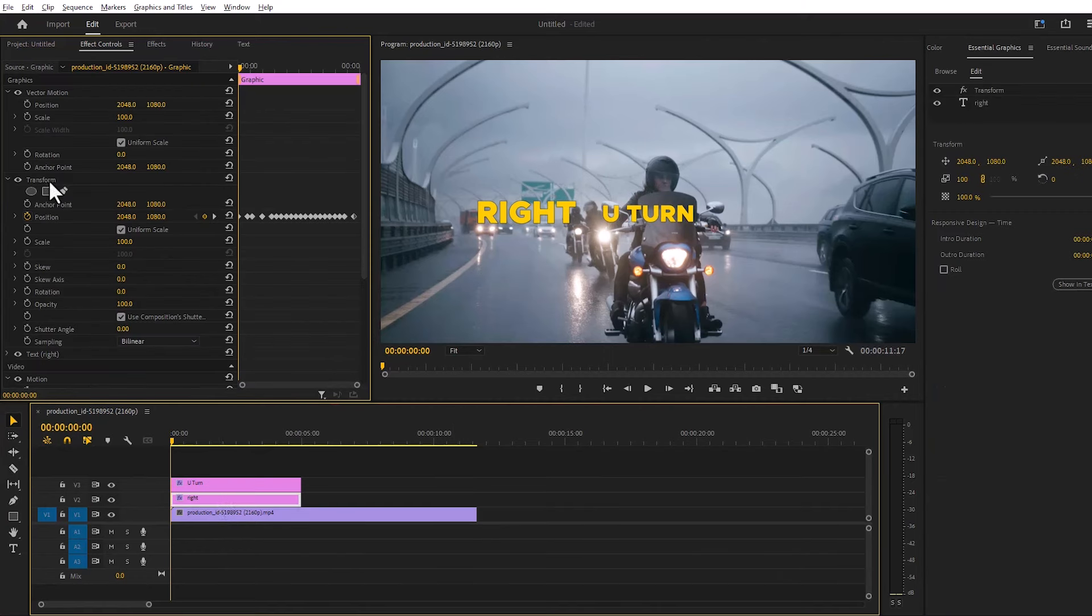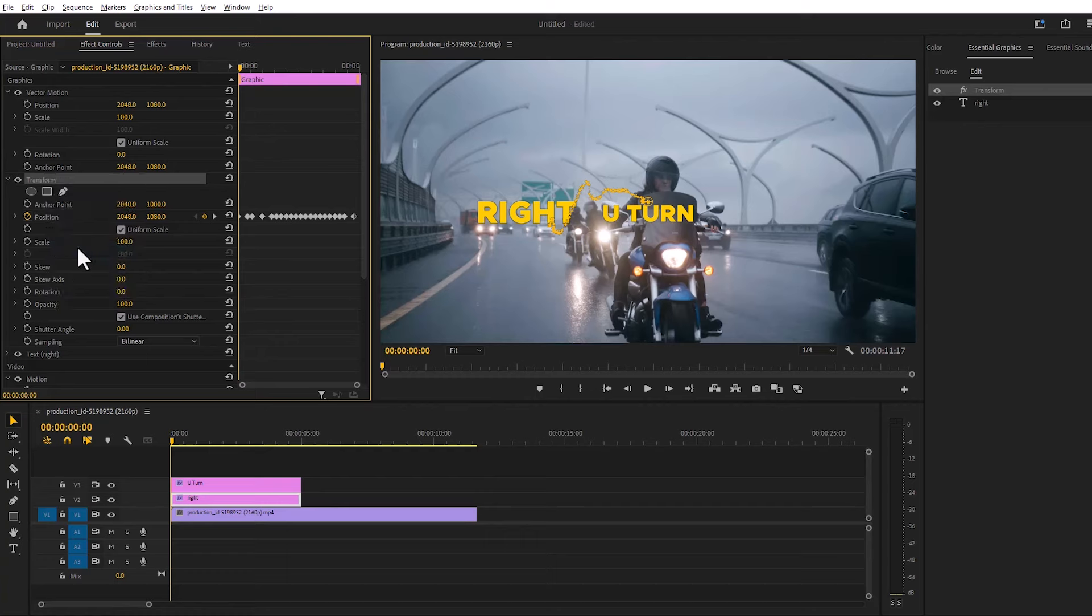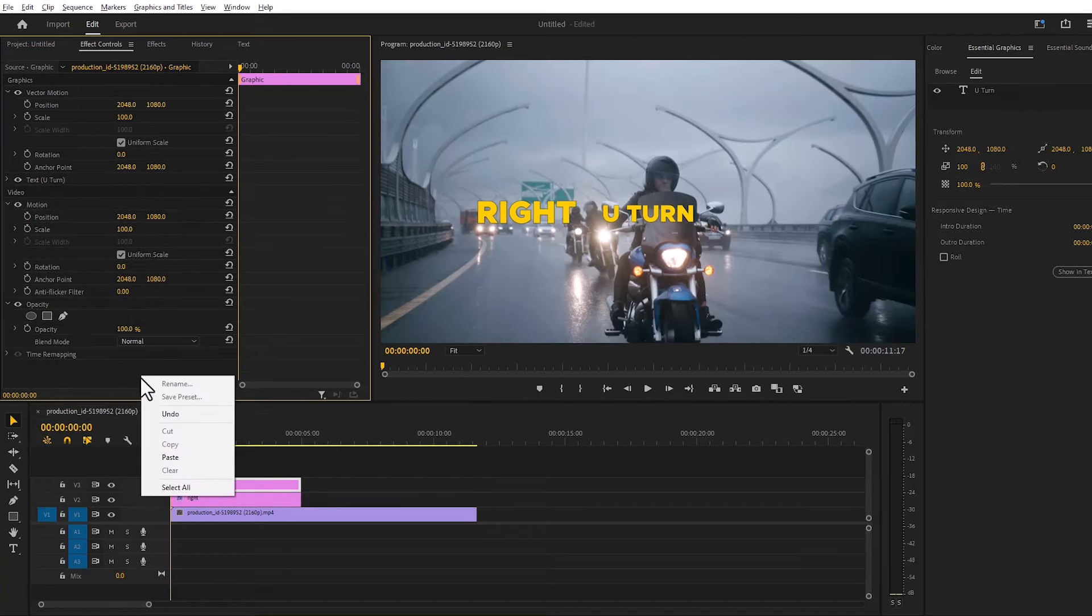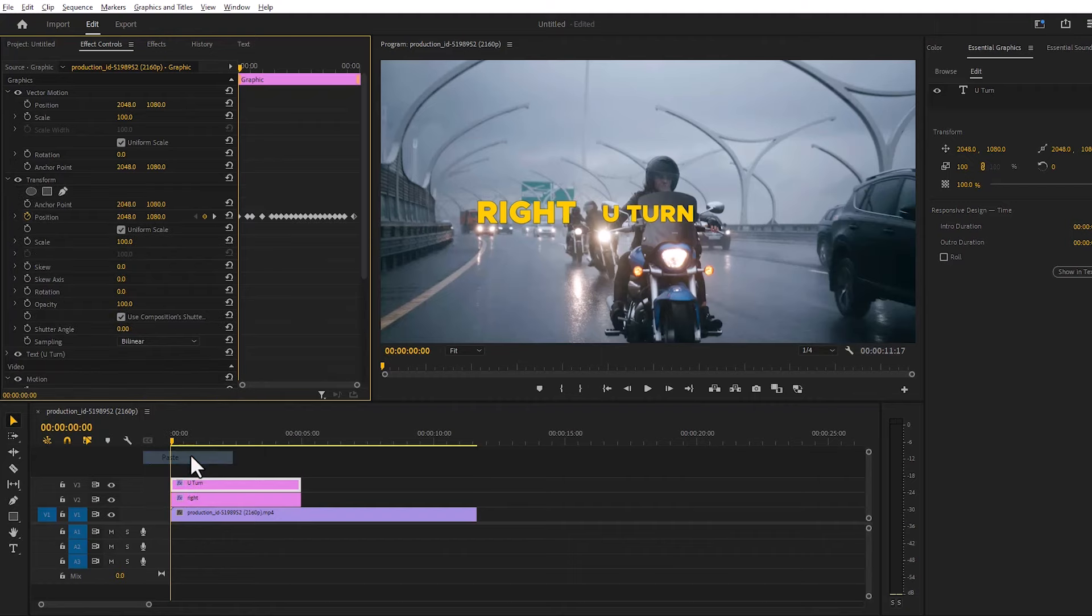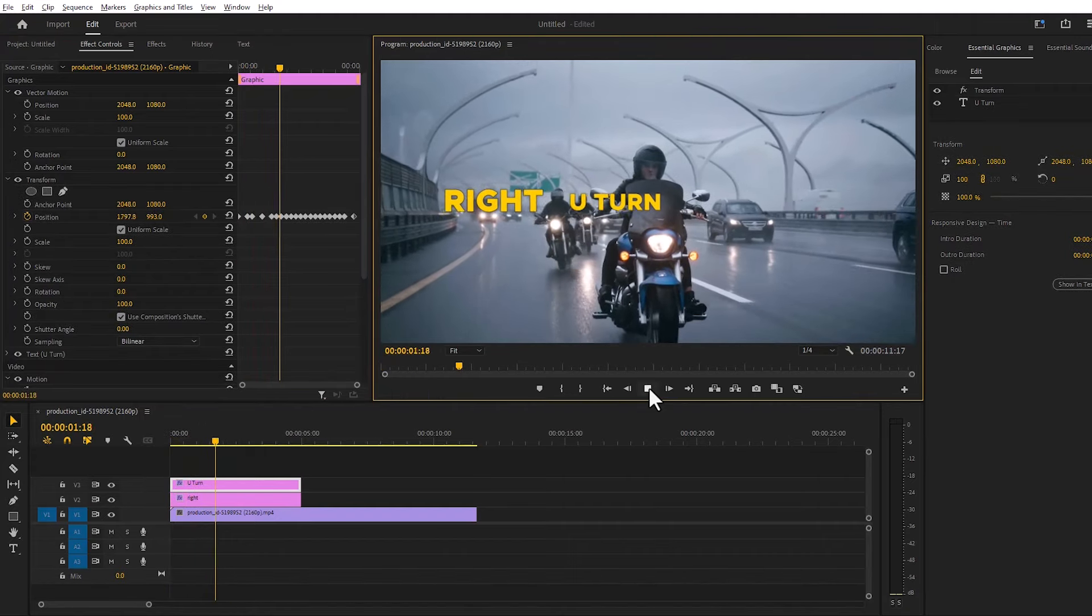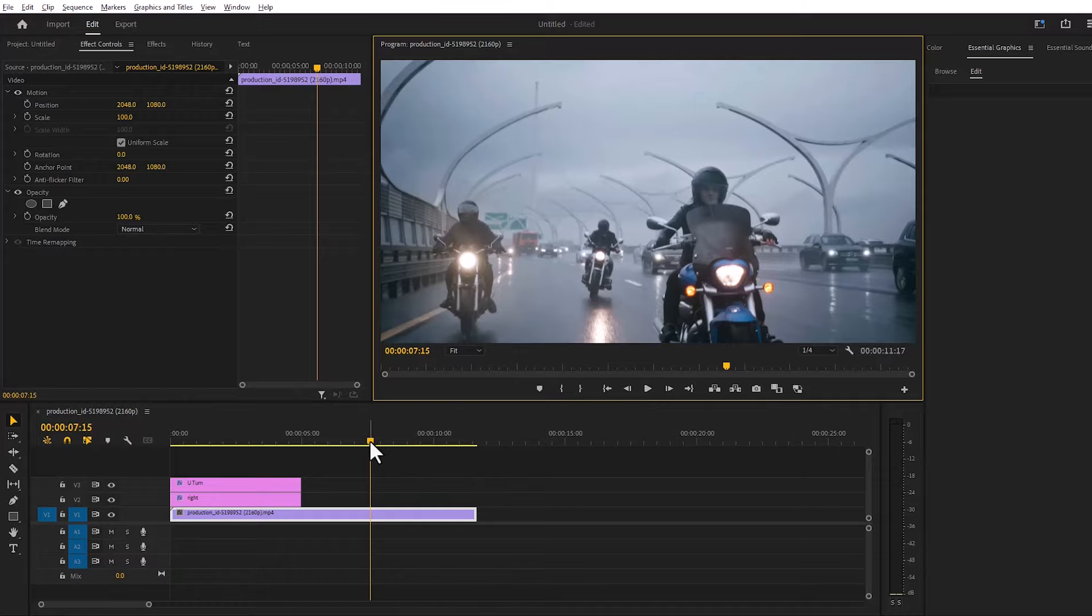Then copy the text from the sheet and paste the second layer. It's done. If we play, it will look like this.